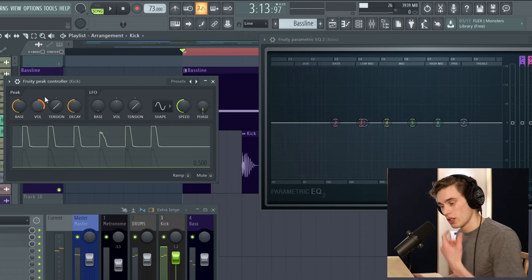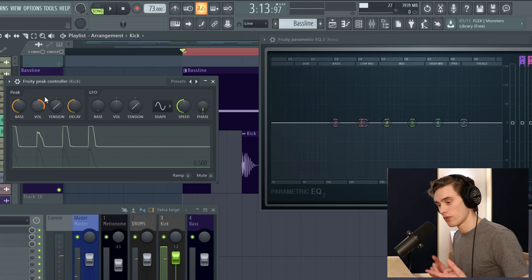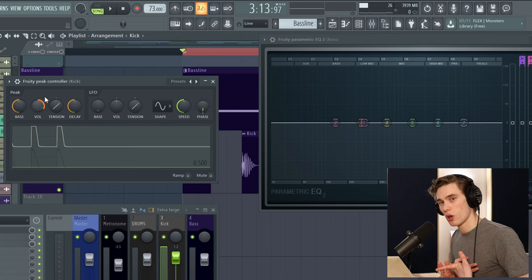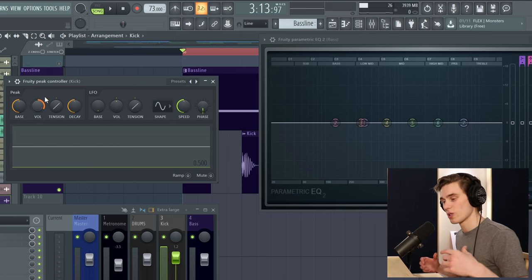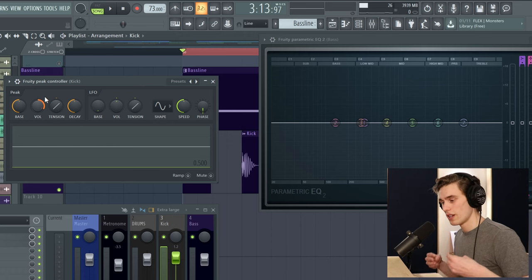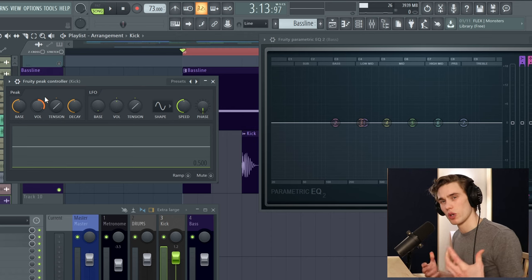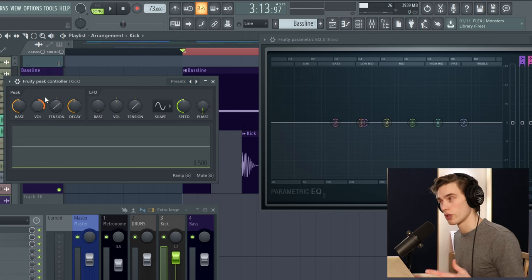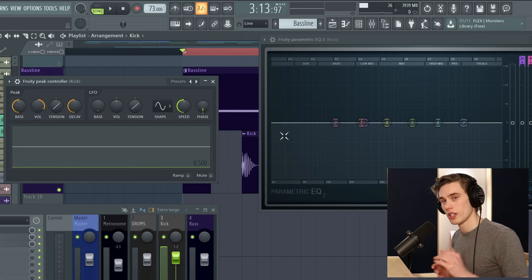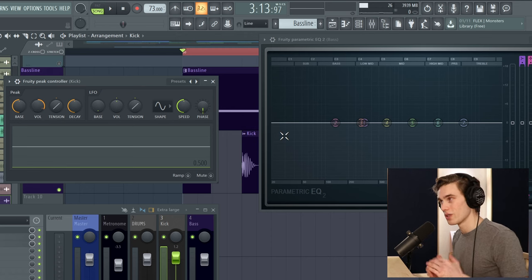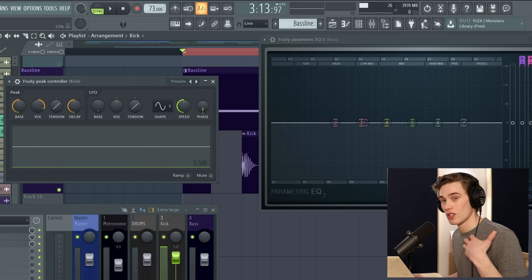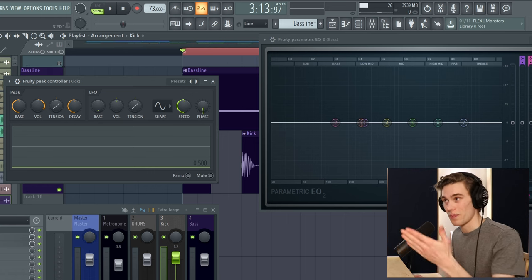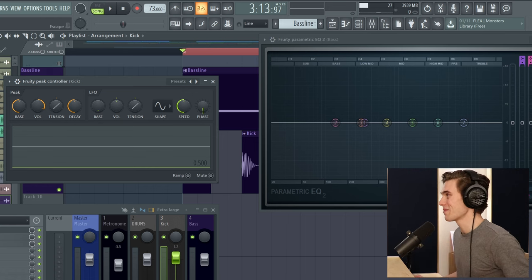Now when you're adjusting this be sure to listen out for clicks, pops, any stuff like that because sometimes if you push this too far the EQ doesn't respond very smoothly to it so just bear that in mind. Always let your ears guide you with these techniques. Don't just do something because I tell you which value to type in.